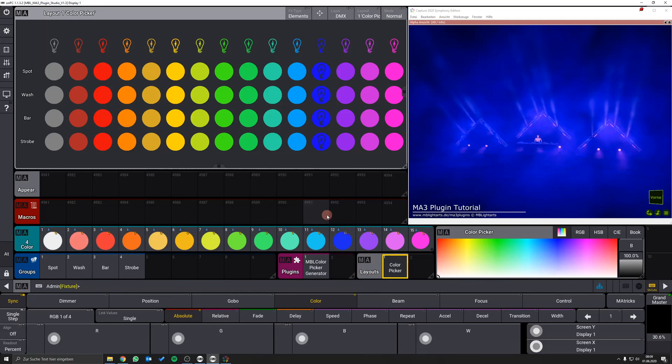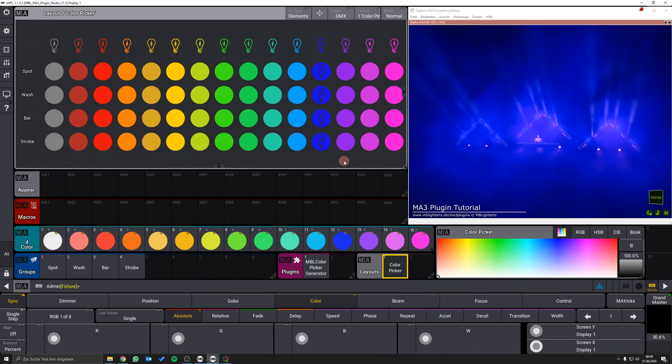In this video we want to demonstrate how you can build up your own responsive color picker for the MA3 software in seconds using our latest color picker generator plugin.